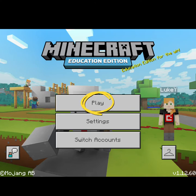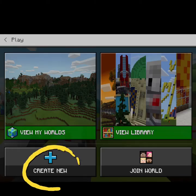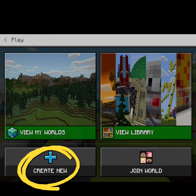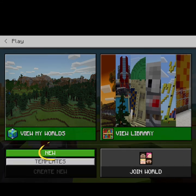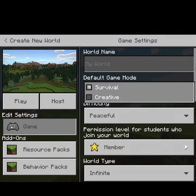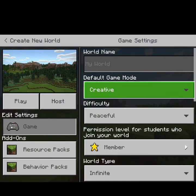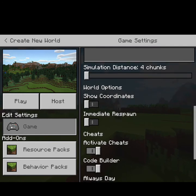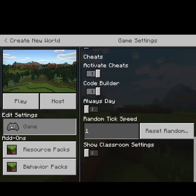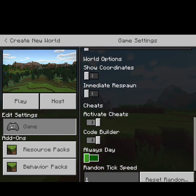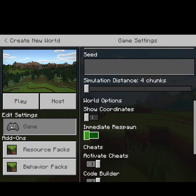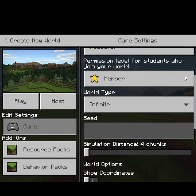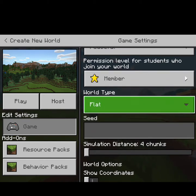Once you're in the app, press play, then select create new, then select new. Once you've pressed new, a lot of features will come up. First of all, change the game mode to creative, go down the bottom and click on always day, then go up to the top and you'll notice a world type. For today's challenge, press flat.